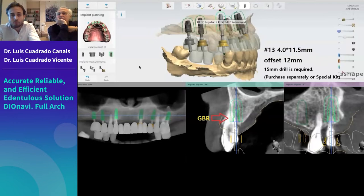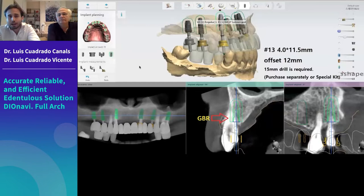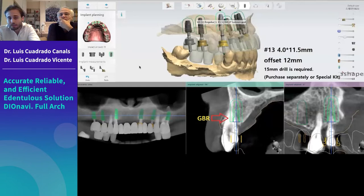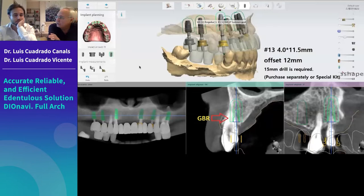The virtual surgical model allows you to practice surgery before the patient arrives, letting you see the type of bone and determine if under-preparation is needed. You can modify the plan if needed. The special multi-unit abutments DIO designed for full arch are longer than standard ones, providing better stability between the prosthesis and abutments.